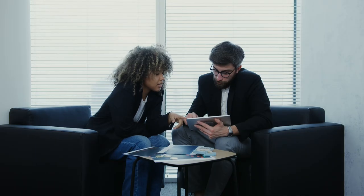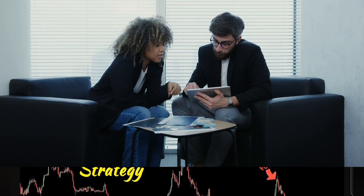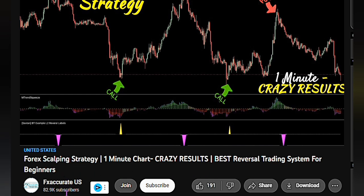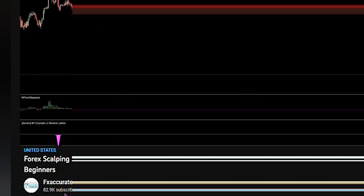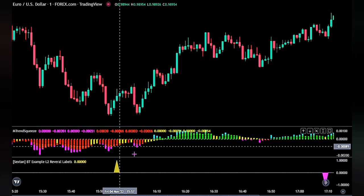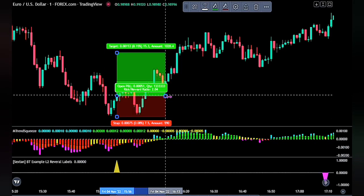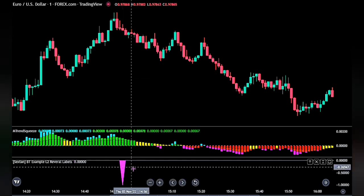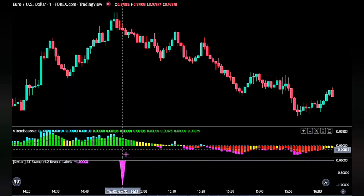In today's video, I will be backtesting this forex scalping strategy on the 1-minute chart, which has crazy results, and a reversal trading system for beginners, created by FX Accurate US. This strategy uses a reversal indicator, so watch till the end and see the reason why I stopped trading using this method.